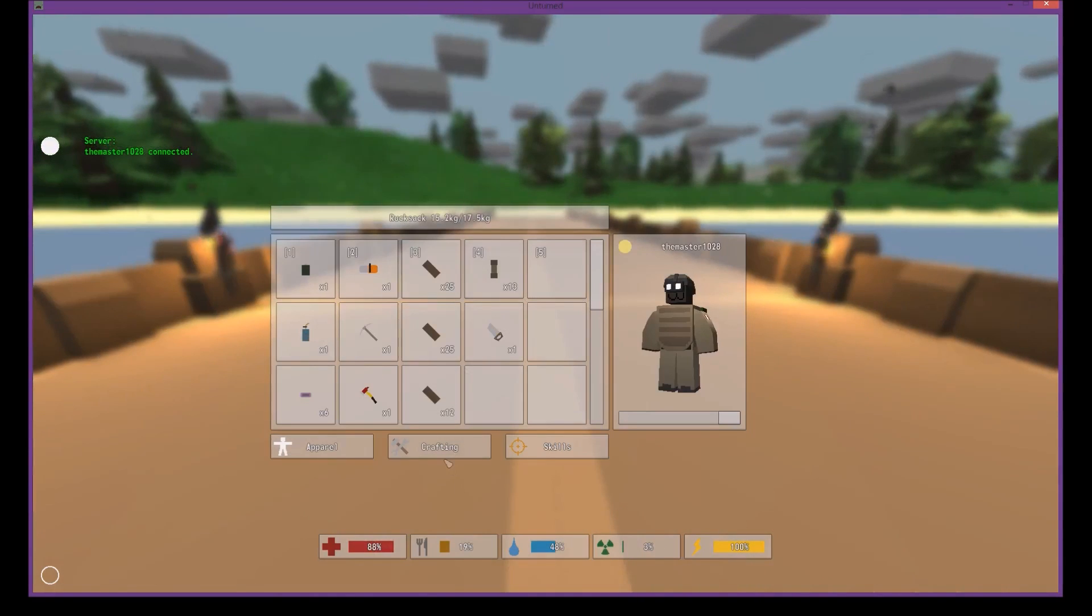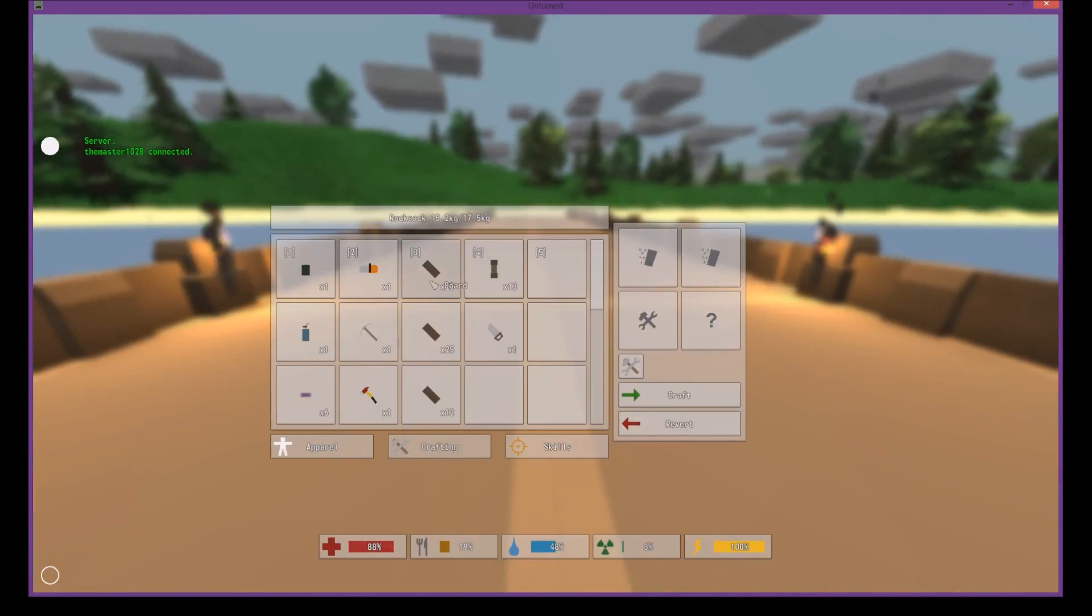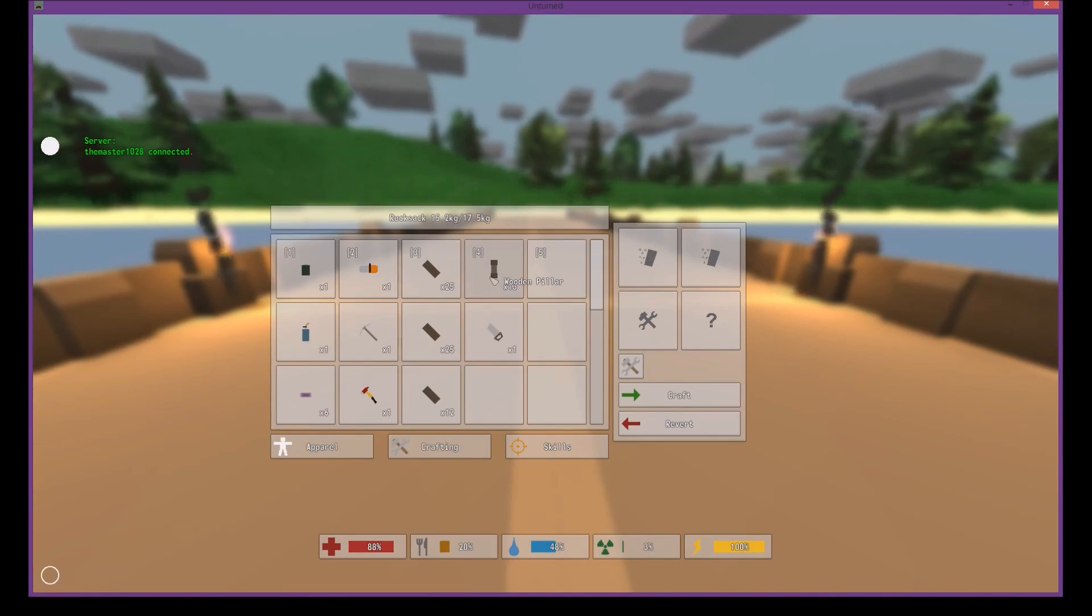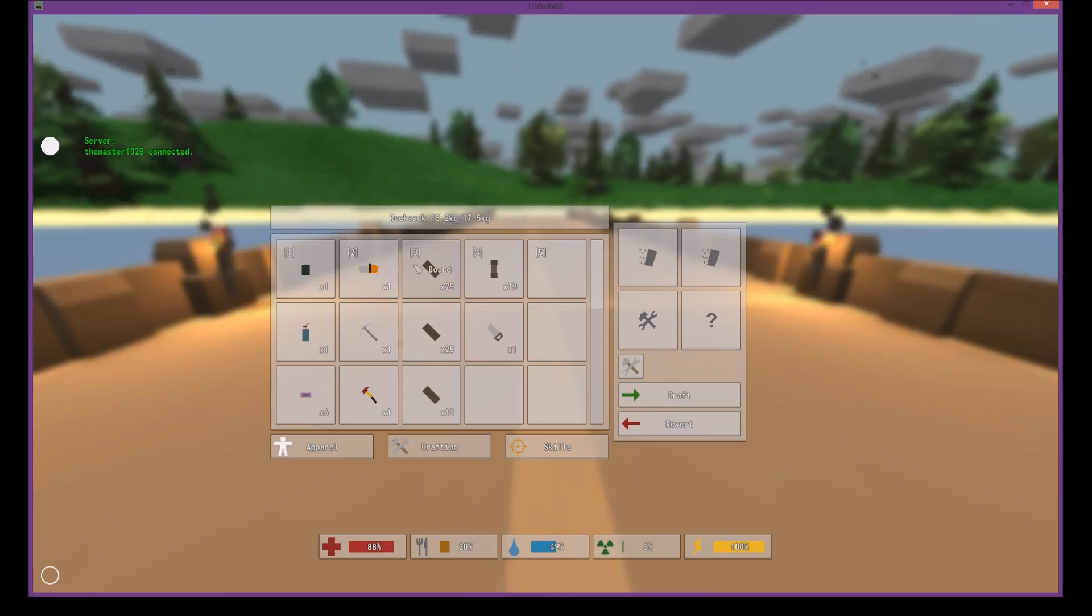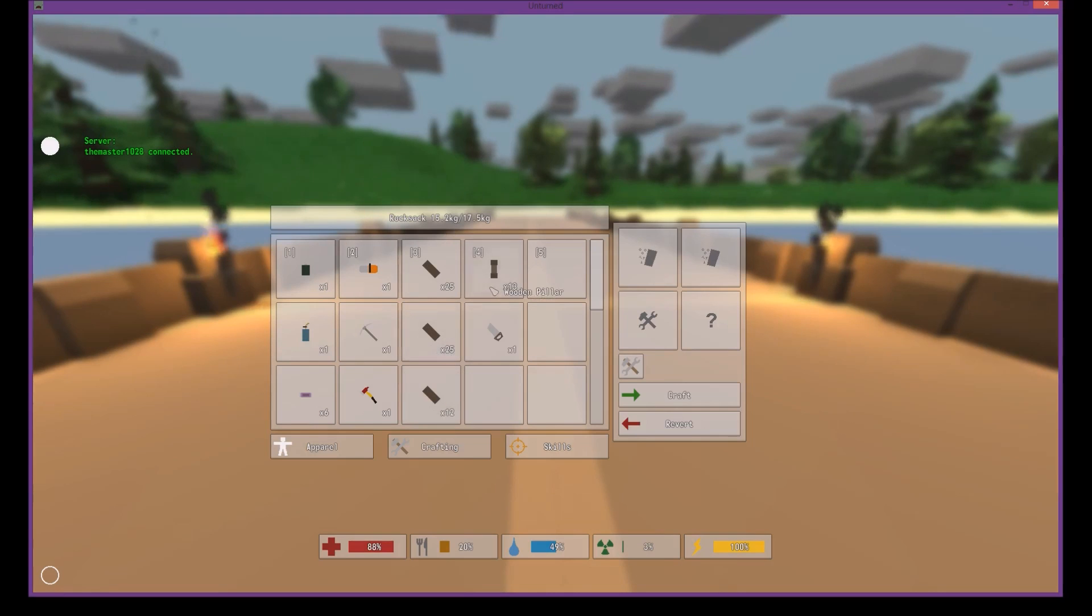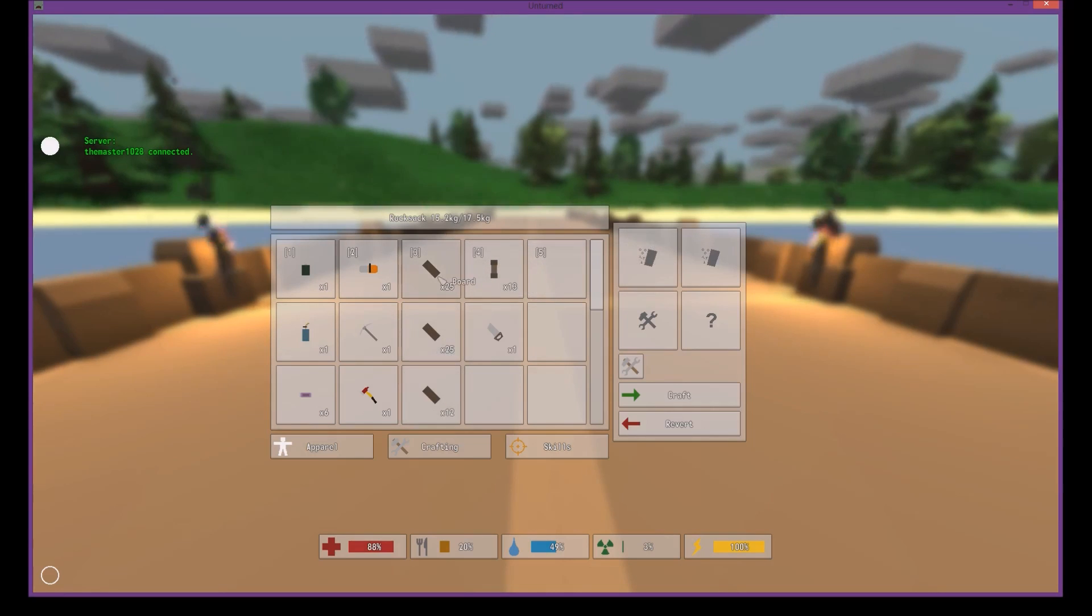What you're gonna need for this is a wooden pillar, which you can see in a video that I previously made, and you're gonna need boards. You can use logs and make them into boards. I already did this because I'm recording from a previous video.